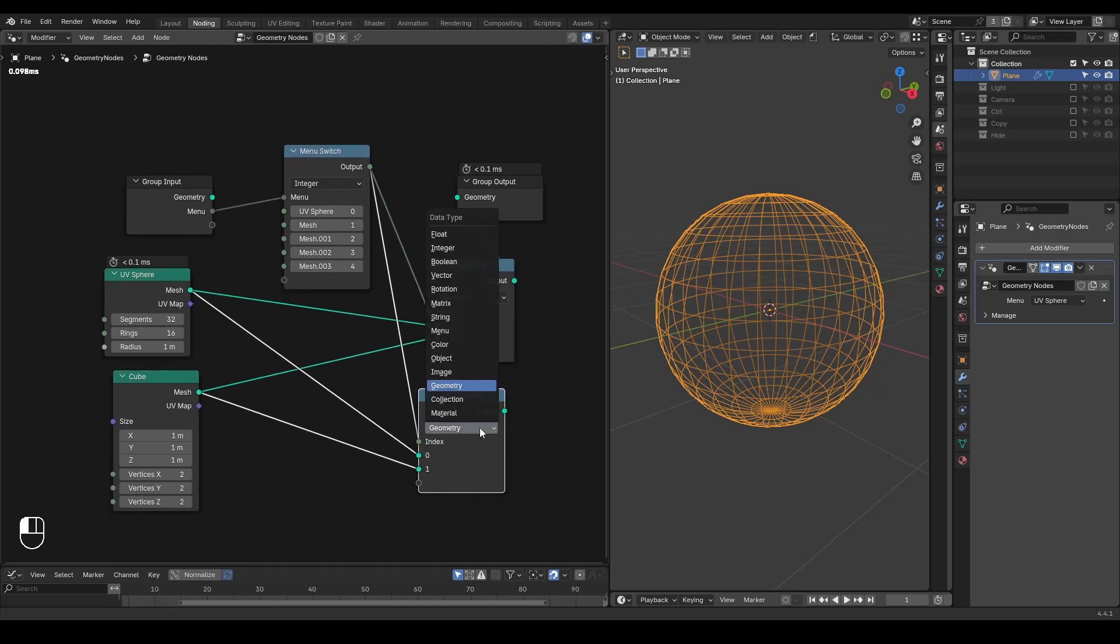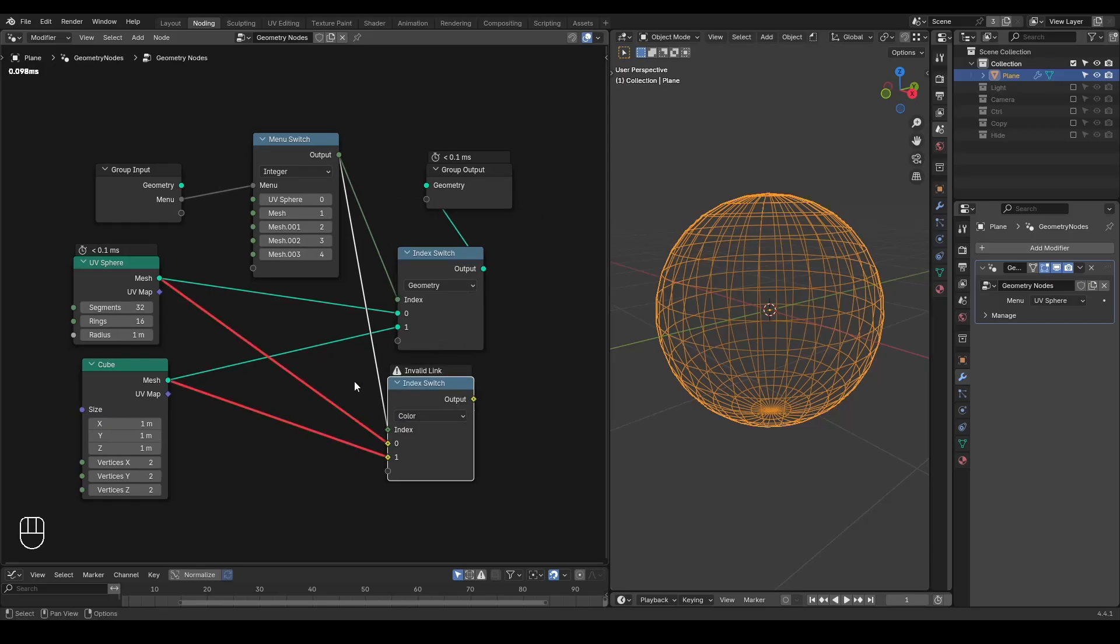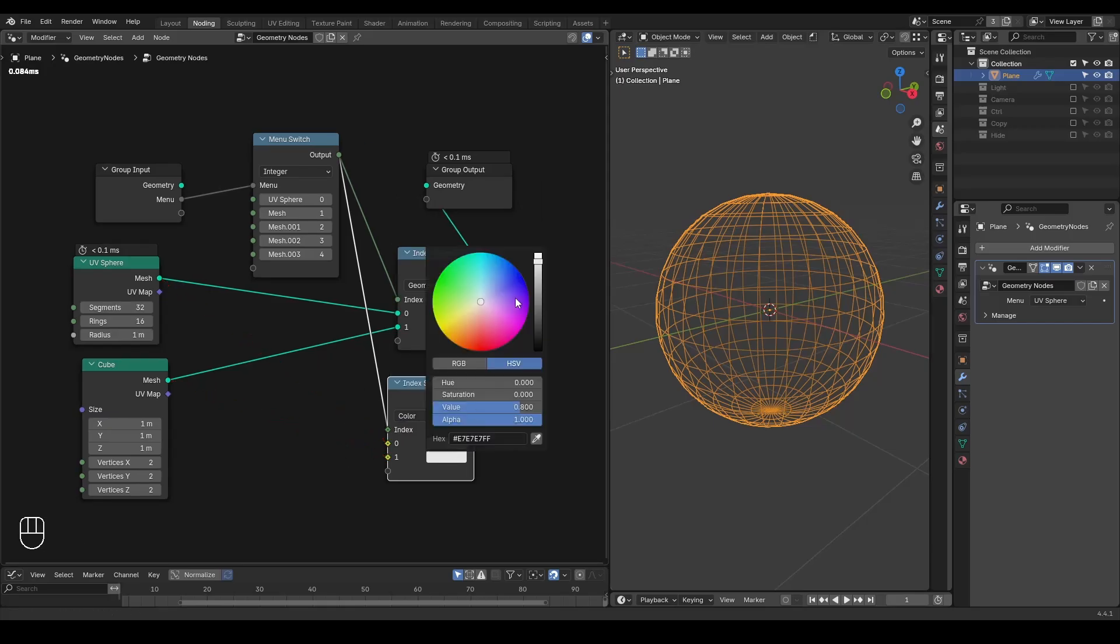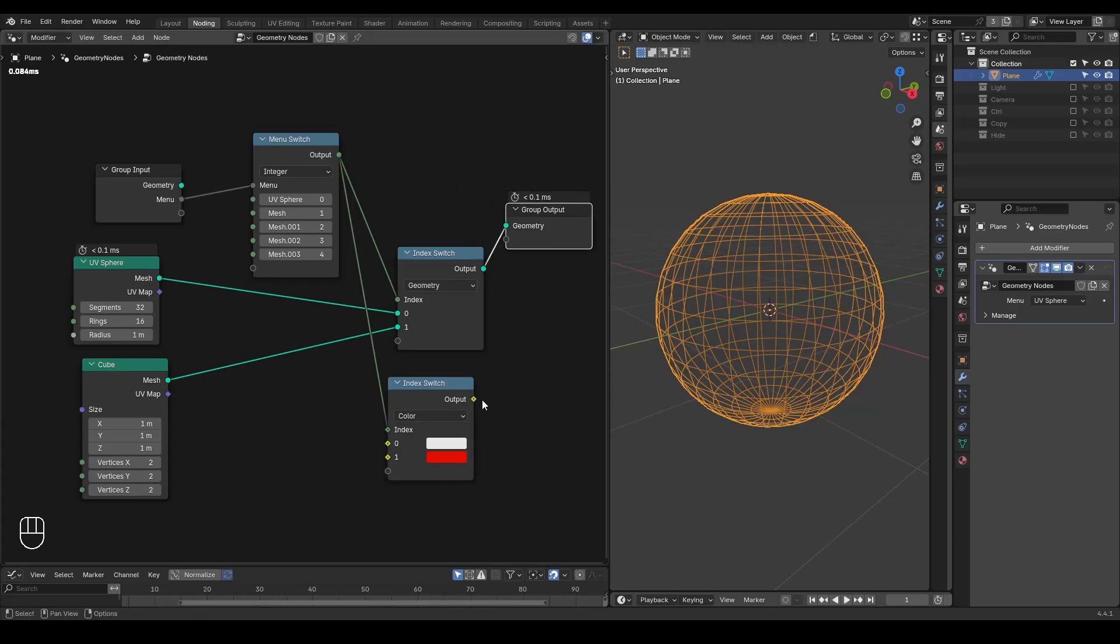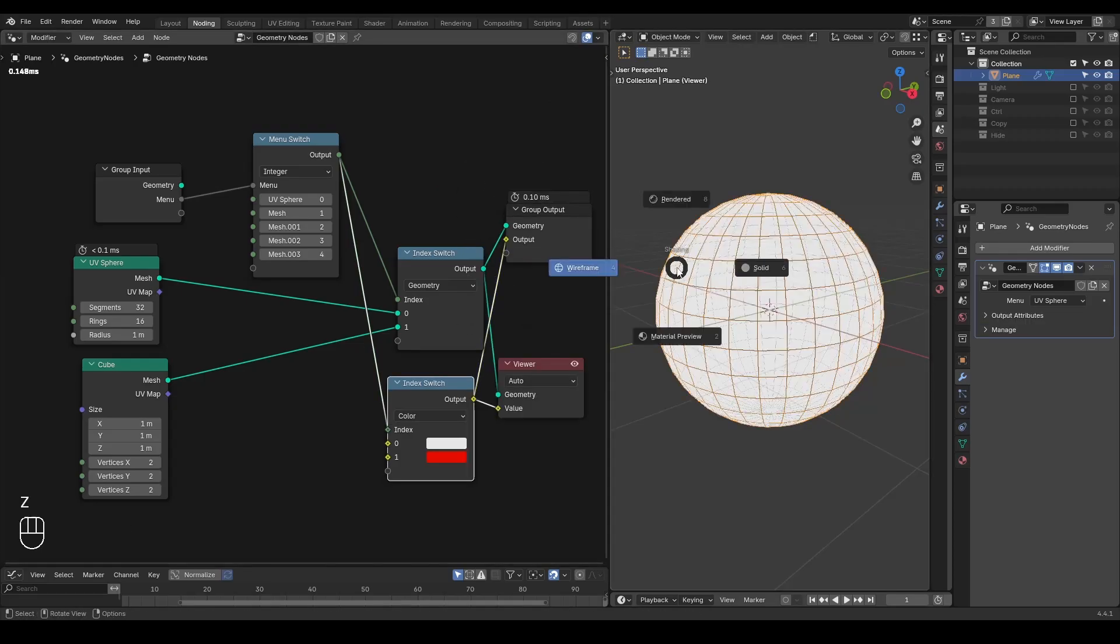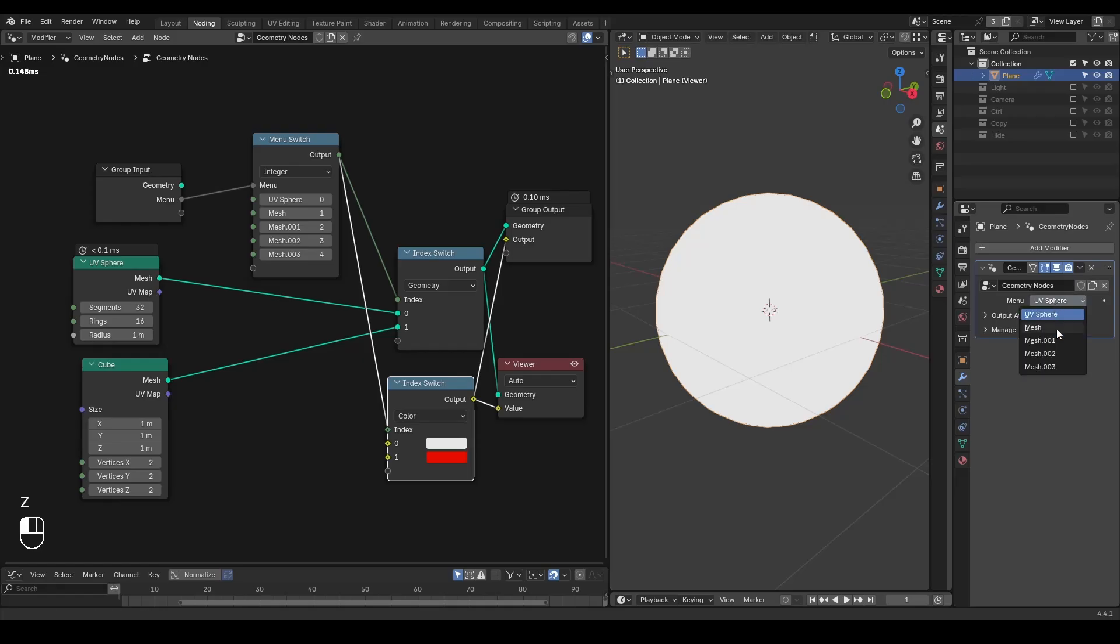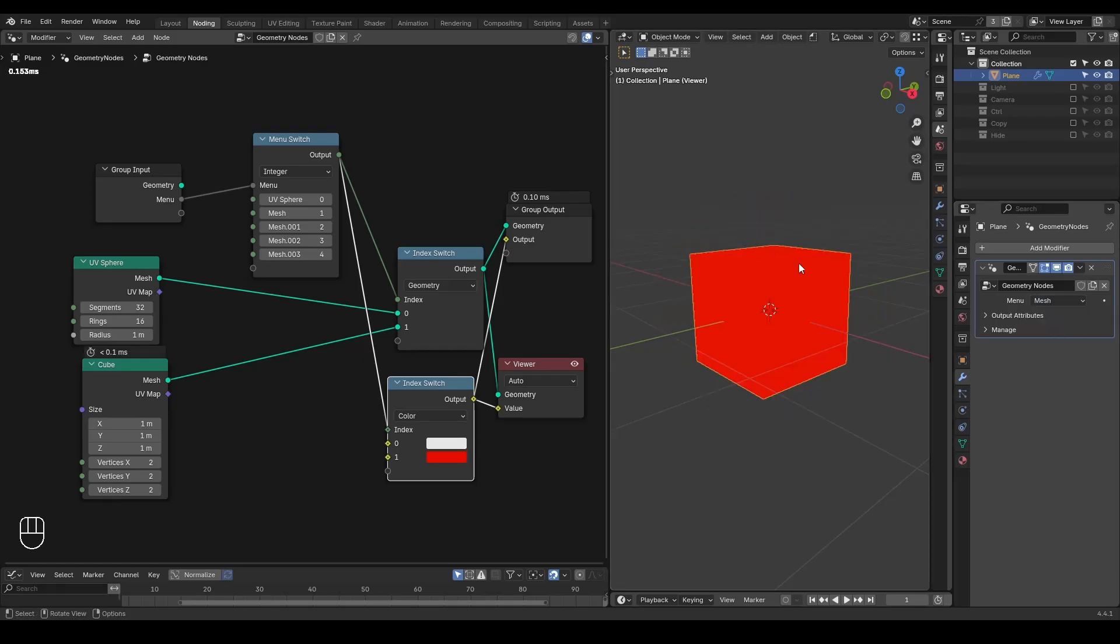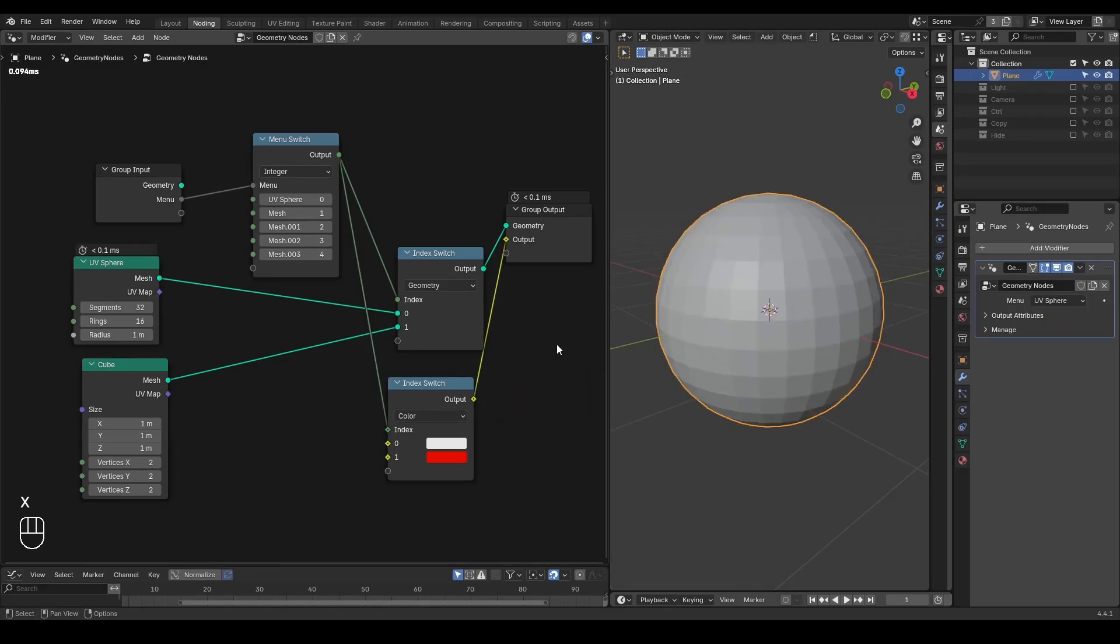You can also change the data type. For example, I want my UV sphere to be white, my cube to be red. And you can output this attribute to visualize your results based on your menu switch. So this is working fine.